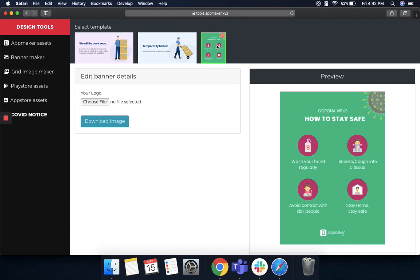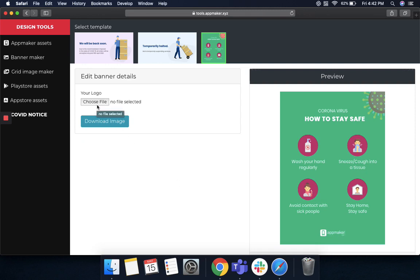However, if you are not closing down, but you want to make your users aware about the measures that they should take during this period, you can take this logo. Put in your store logo here by choosing this file and uploading your store logo, and then download the image where there are a couple of instructions on how to take care of themselves during this period.